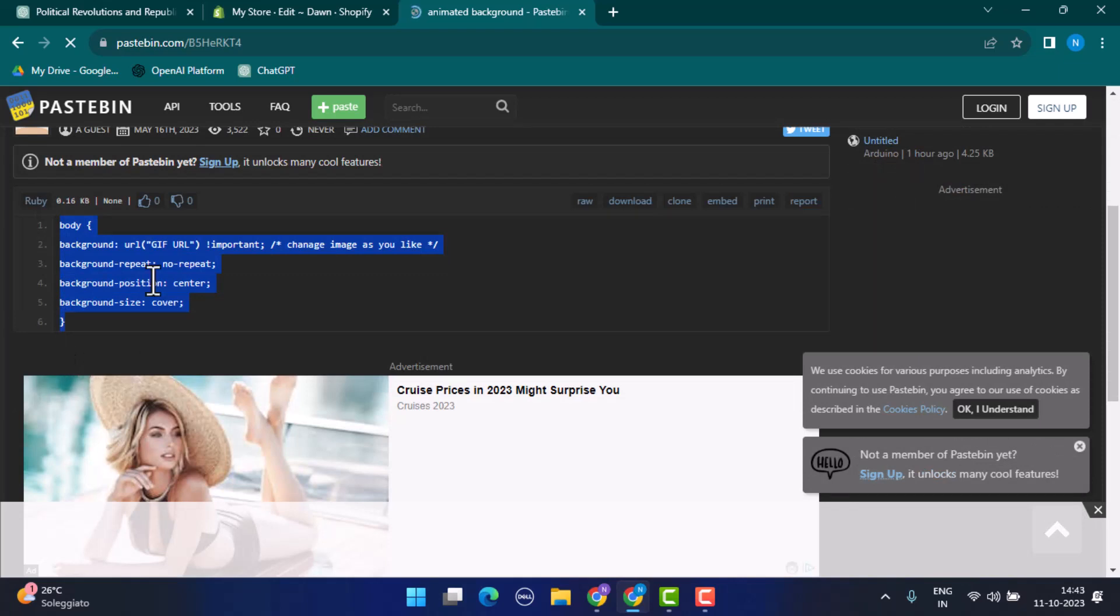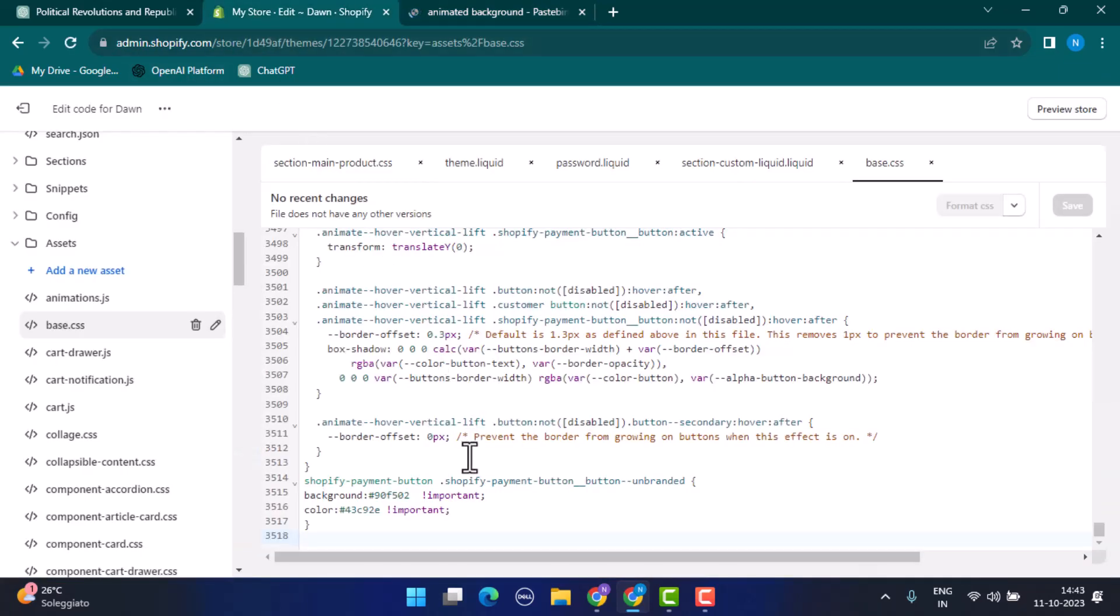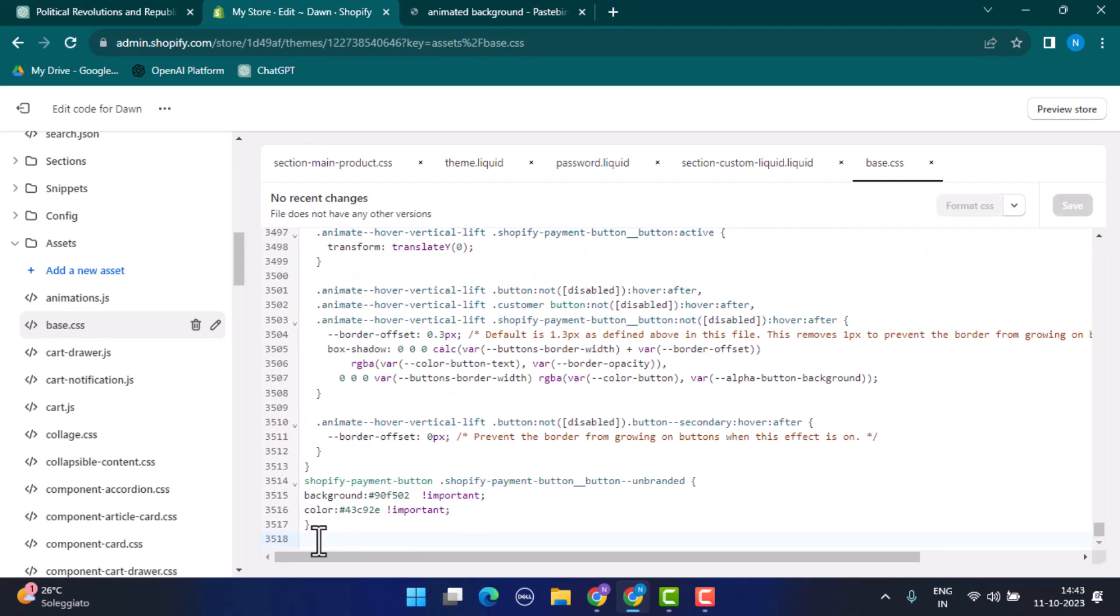After that, head over to the same page of your Shopify and over here you need to paste it. Now as soon as you're done pasting in the code, you'll need to click on Save button right on top.